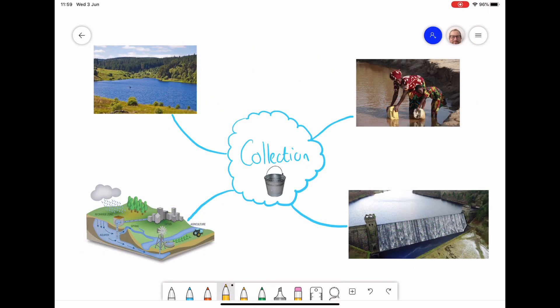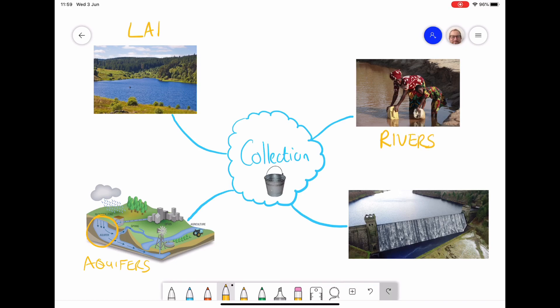The first stage is collection, and this is where we are gathering water from sources. These include aquifers, which is where we get water from under the ground, as well as rivers, lakes, and also surface stores in the form of reservoirs like the Kielder water dam we've already covered.